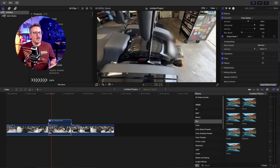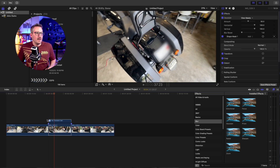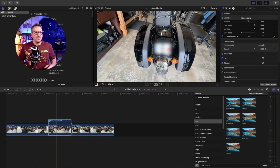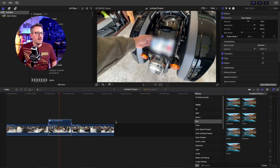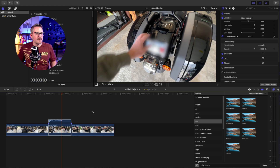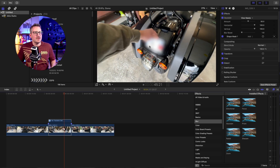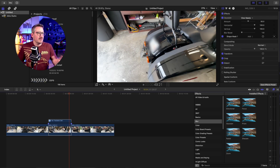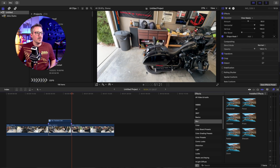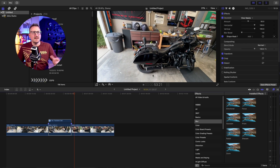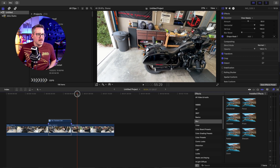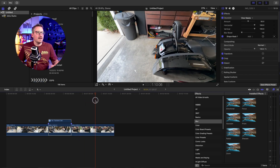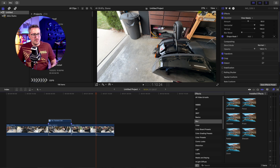You can see the blur effect starts right there where we have that break, and it does a pretty good job blurring out just the license plate we had selected. You can change that blur effect if you want it more or less blurry — play around with that. It blurs out the numbers and then goes away once the license plate is out of frame. There were several other areas where the numbers were visible, so I just made new cuts and added the blur effect back in wherever the license plate was visible.